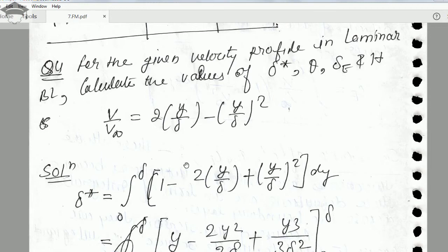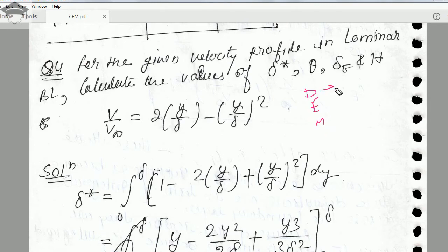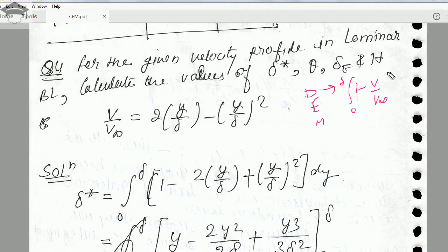If you have any doubts, suggestions, or feedback, please mention them in the comment section. In this video I will be dealing with the numerical regarding boundary layer displacement thickness, energy thickness, and momentum thickness. If you have not watched my previous video regarding the theory and derivation of boundary layer, displacement thickness, energy thickness, and momentum thickness, you can click on the top right corner appearing on your screen and watch that video first. This is the numerical regarding the same — how to calculate displacement thickness, energy thickness, and momentum thickness.